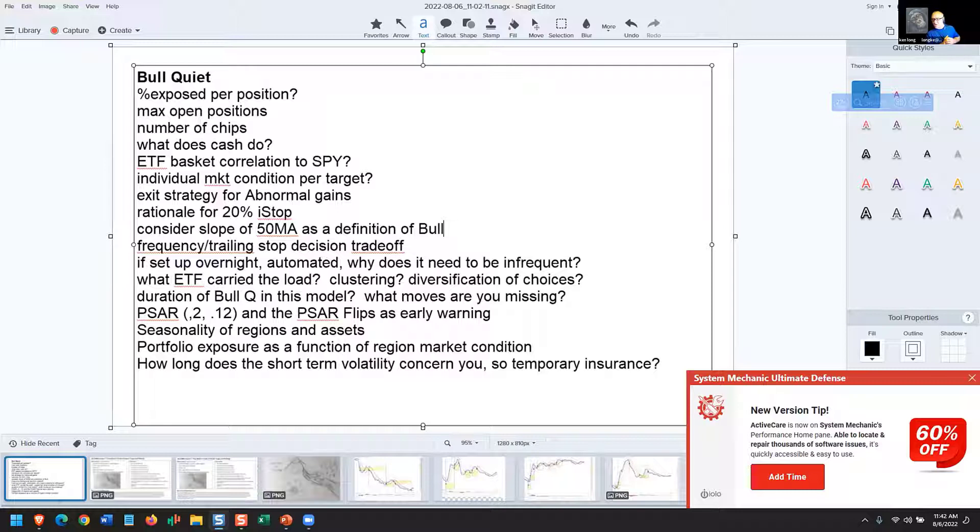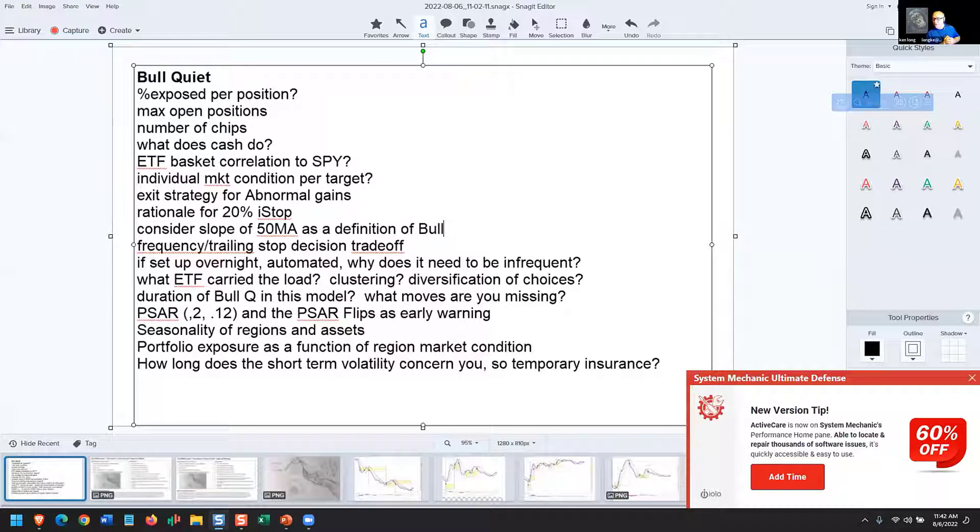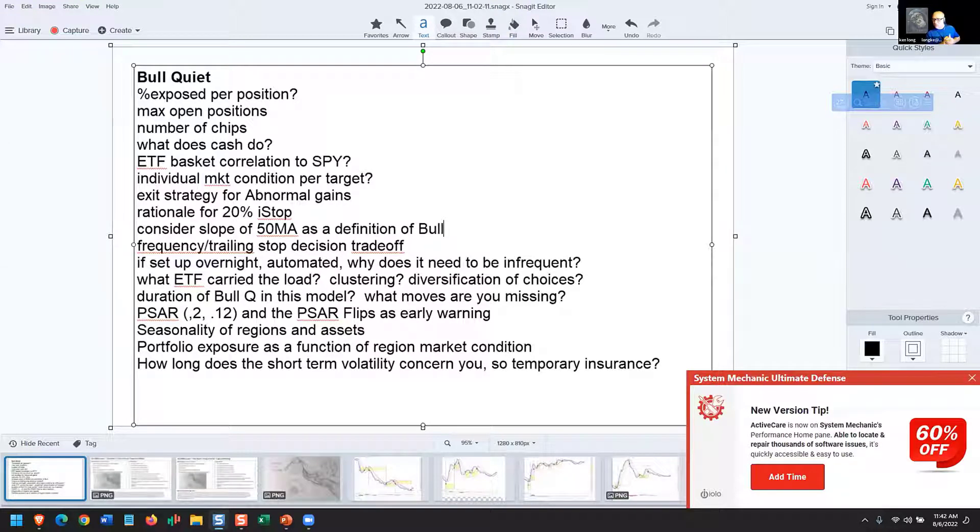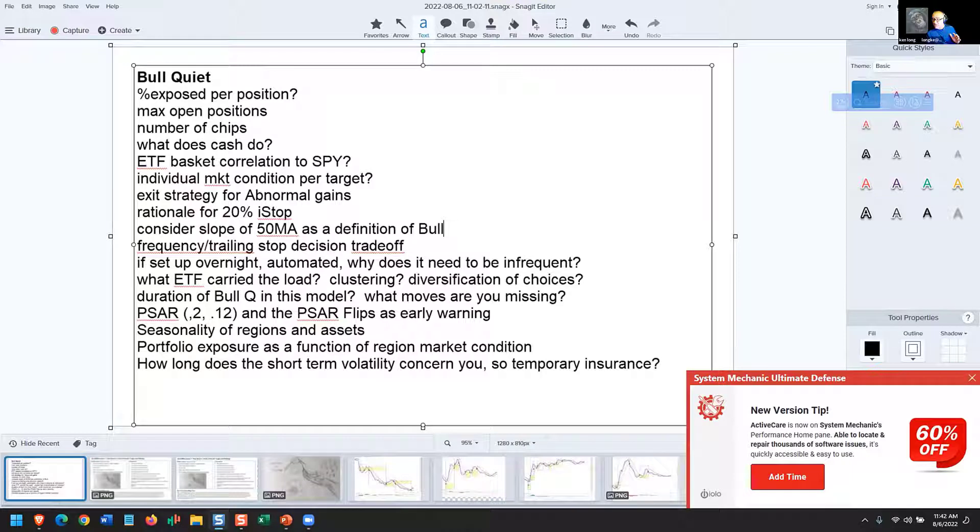Now, it doesn't mean you have to add it to the system, but it gives you an idea for a follow-on system that doesn't require bull quiet or allows you to have a slightly different approach to how to trade the spring.